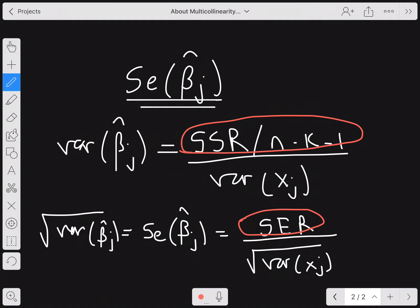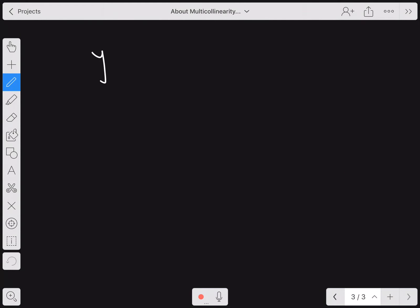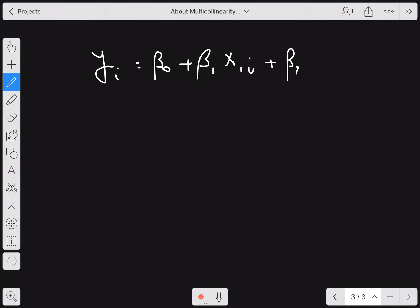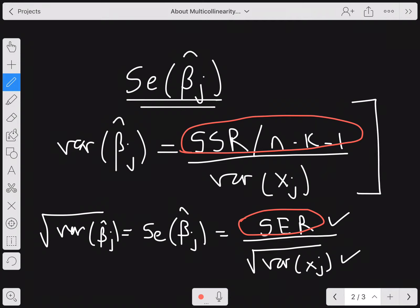SER and the variance of x together make up the standard error of β̂_j. This formula applies in the case where there is no correlation between the x's. So if I assume y_i = β_0 + β_1·x_{1i} + β_2·x_{2i} + ε_i and there is no correlation between x_{1i} and x_{2i}, then I can write this formula directly — it assumes x_1 and x_2 are not correlated.